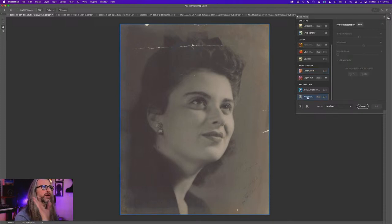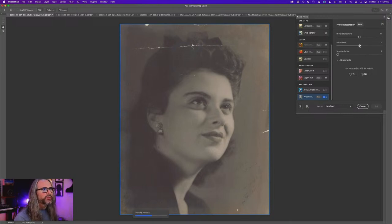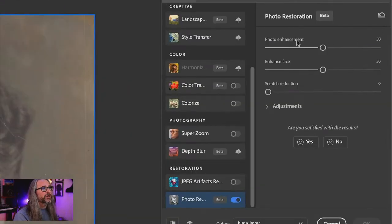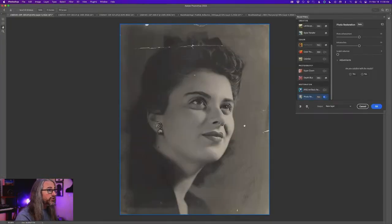Let's start by turning on Photo Restoration. I'm going to drop this down to 50% to start. There are three basic parameters: Photo Enhancement, Enhance Face, and Scratch Reduction. Wow, that actually happened a lot faster than I was anticipating.